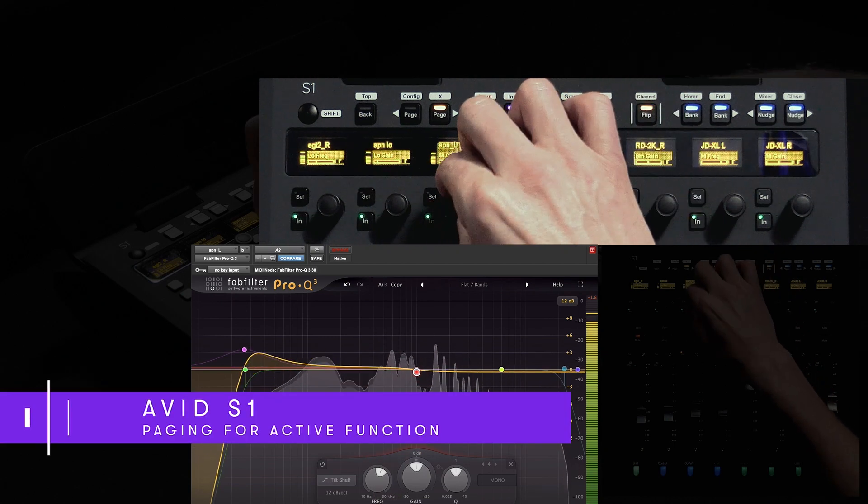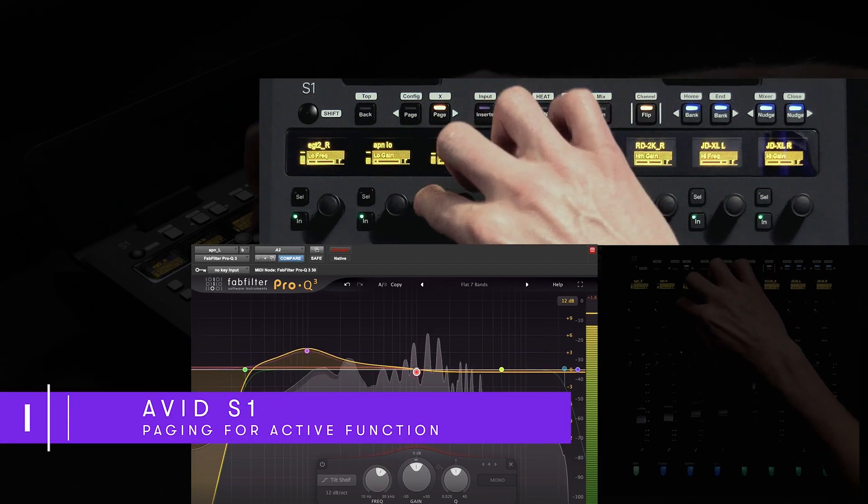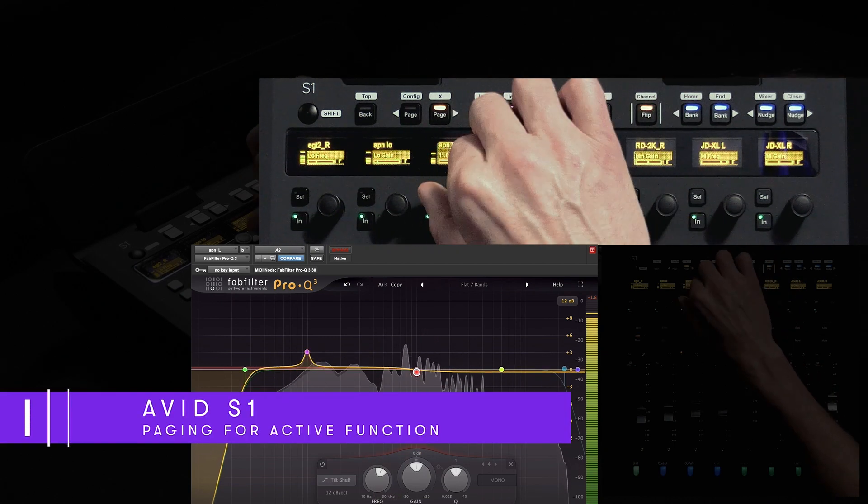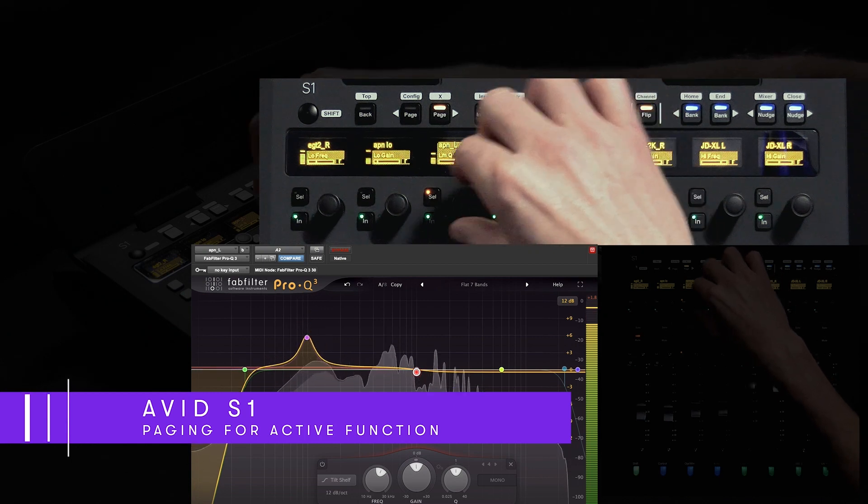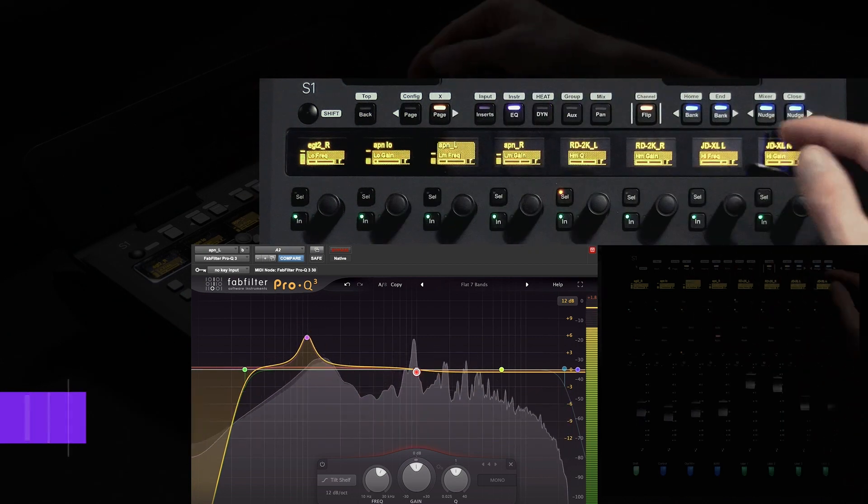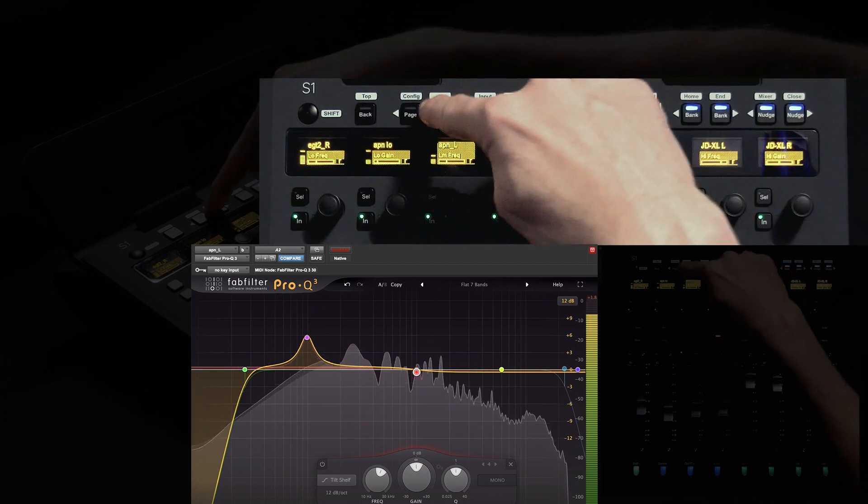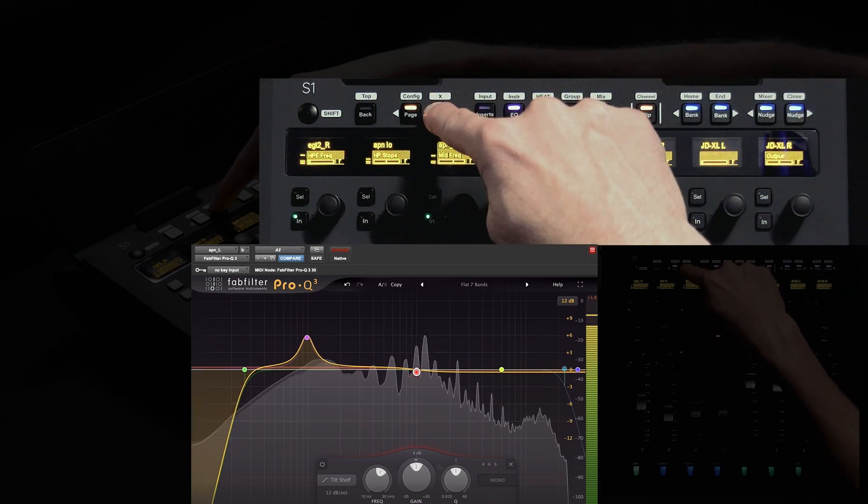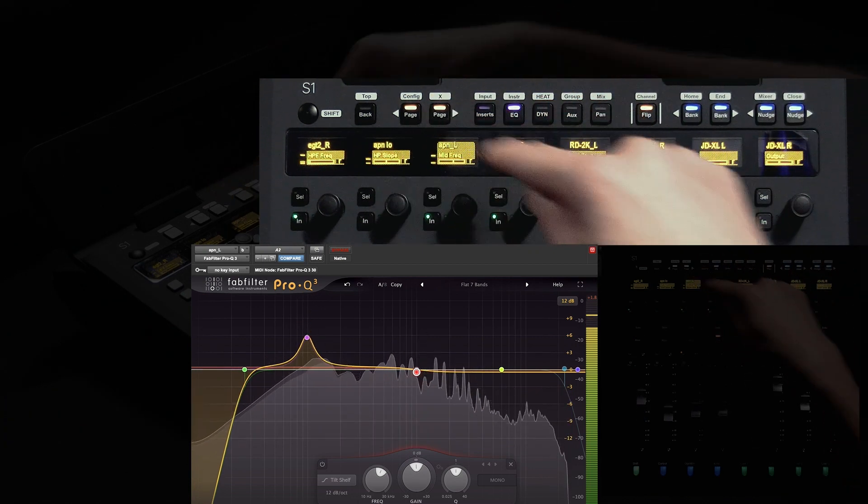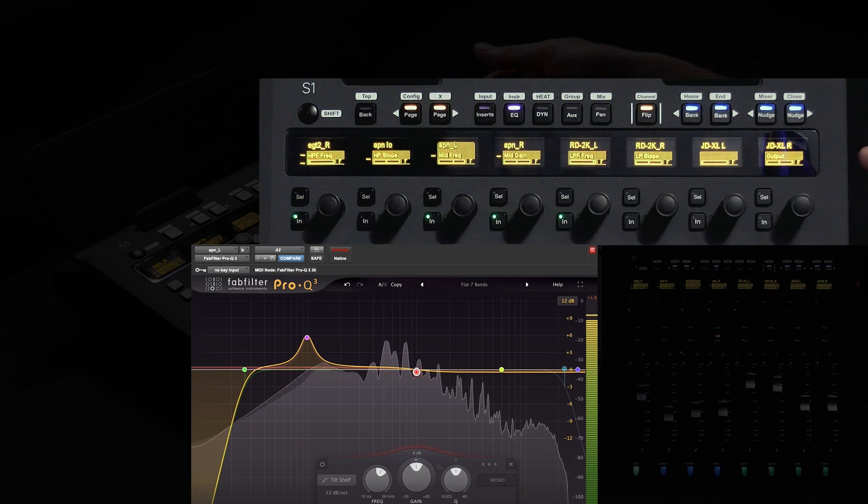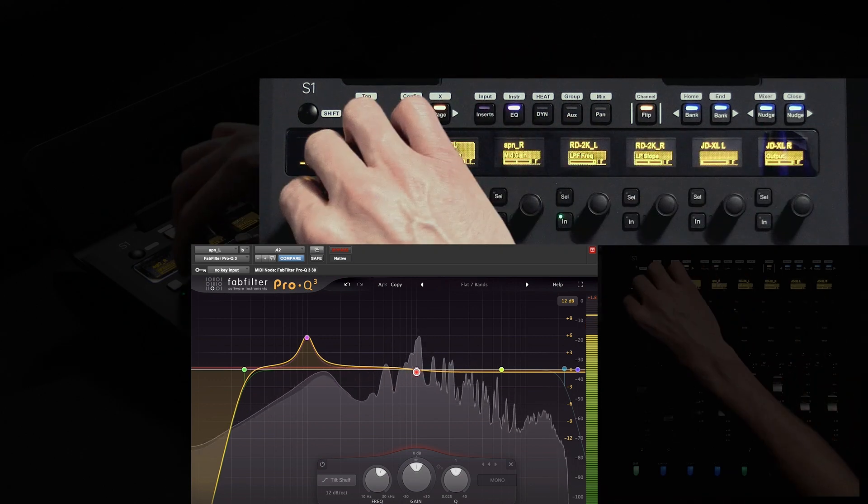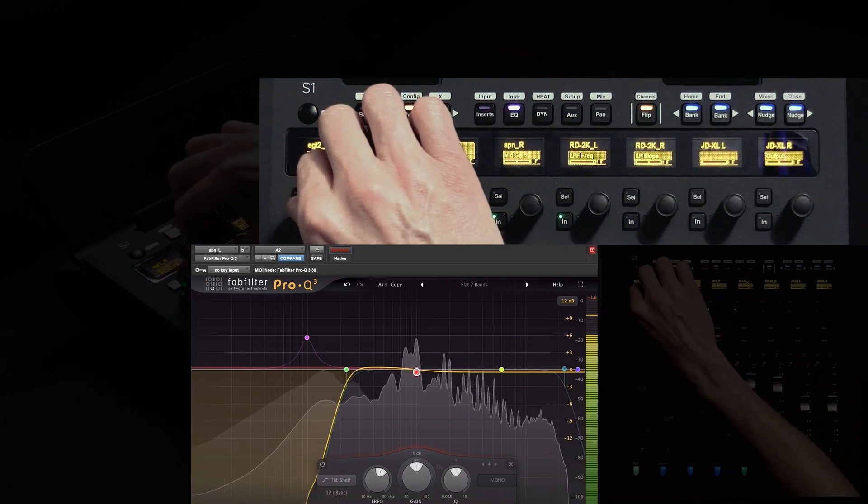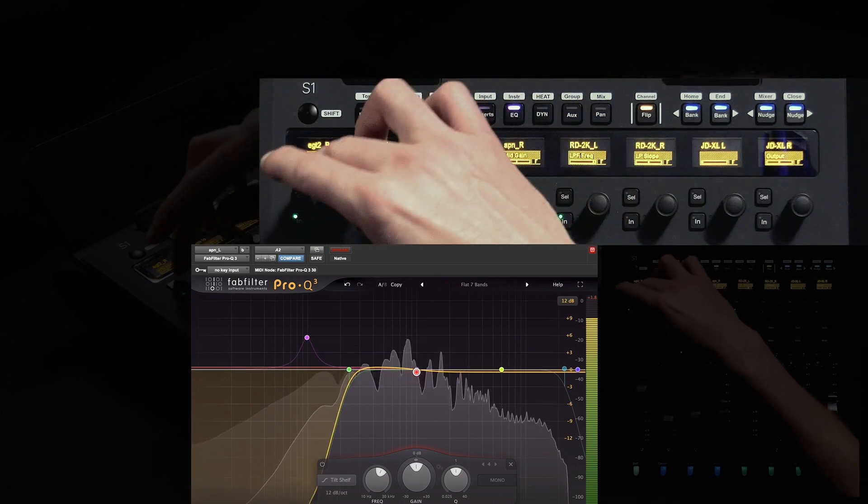We've also got access to local paging switches for the active function which allows me to see beyond the first eight encoders of the EQ. For example if I need to engage a high pass filter or a low pass filter I can simply page over and quickly roll off some low frequency.